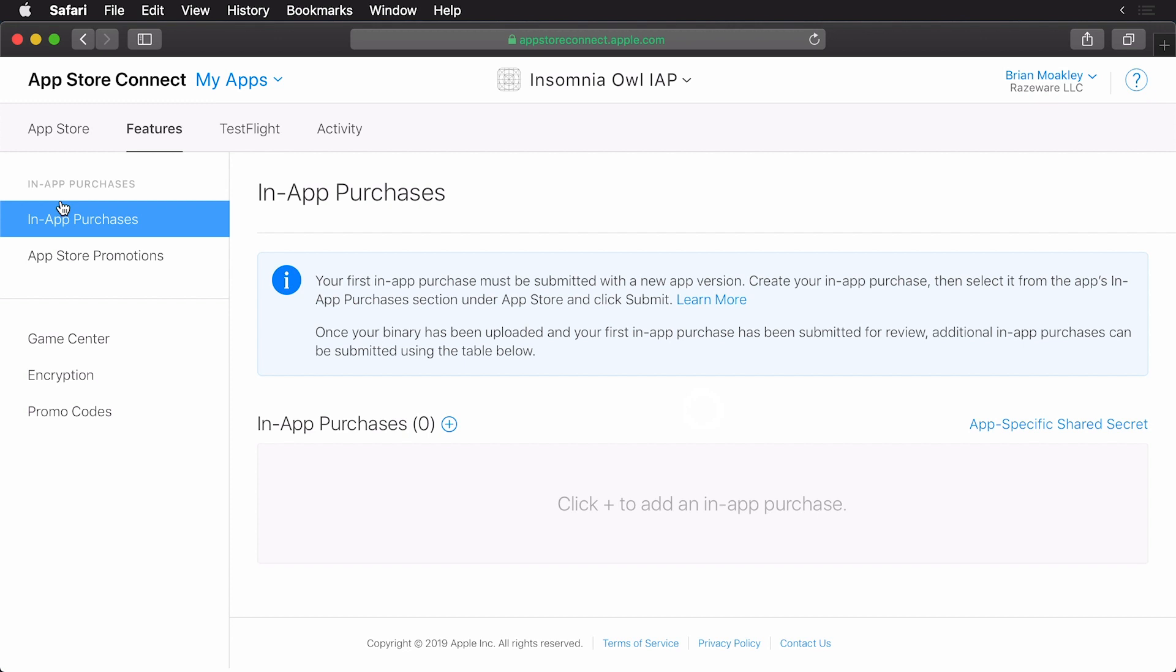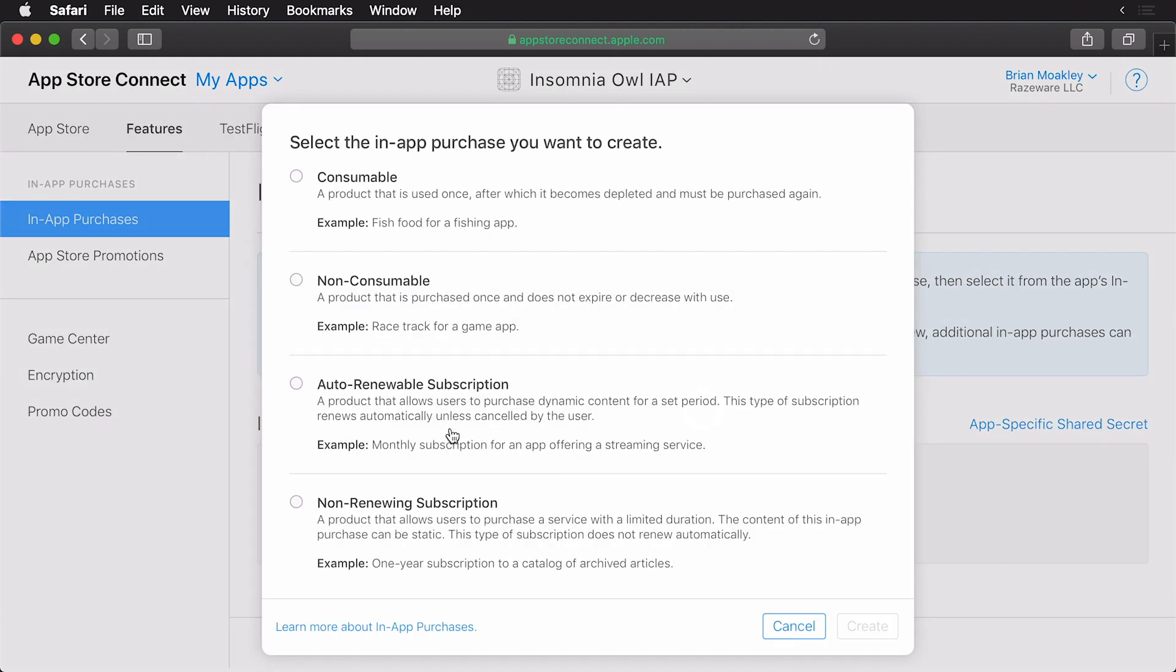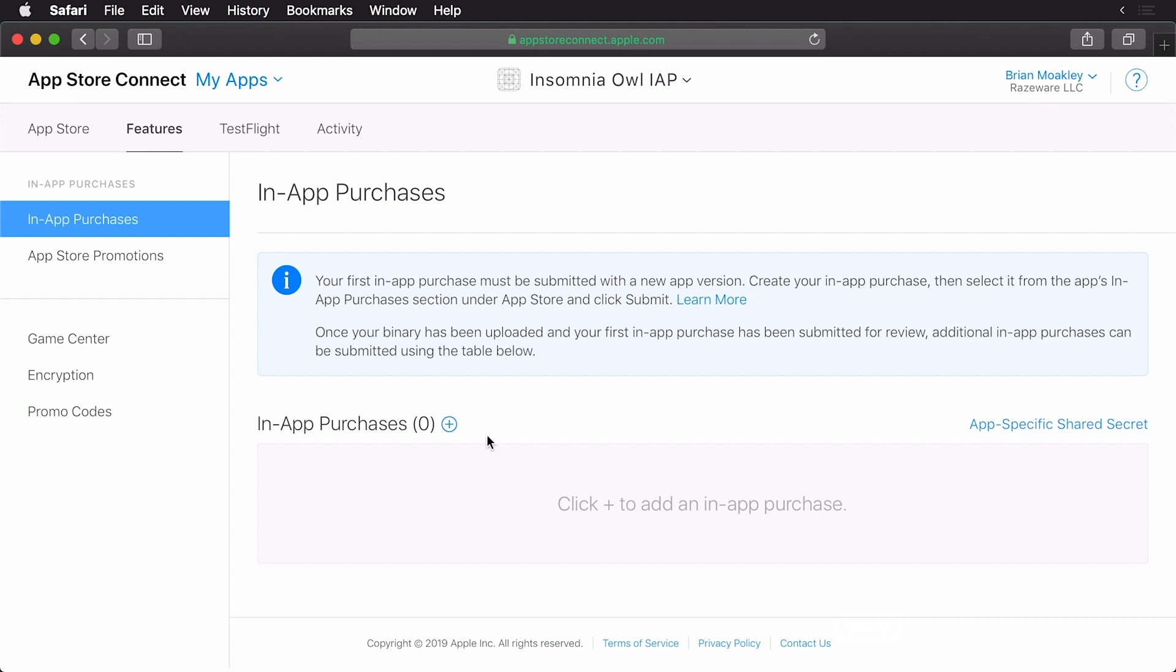And now you'll see that the in-app purchases section is already selected. This is where I add all my in-app purchase information. Right here, you'll notice that I have a plus sign. You can click that and now we get to create our in-app purchase. The first one we're going to create is a non-renewing subscription. So click on that and click create.